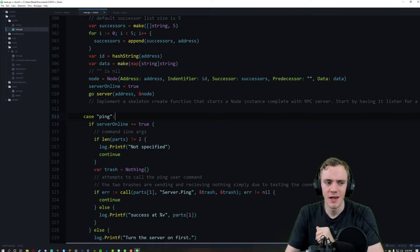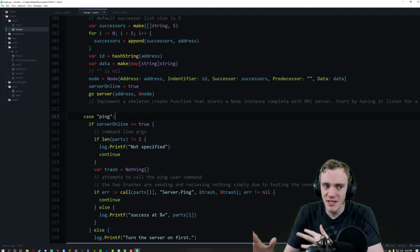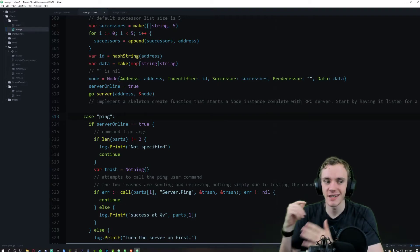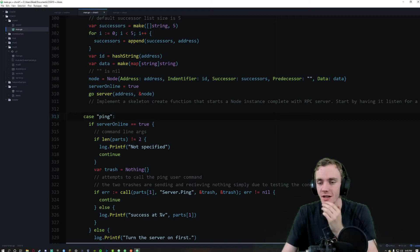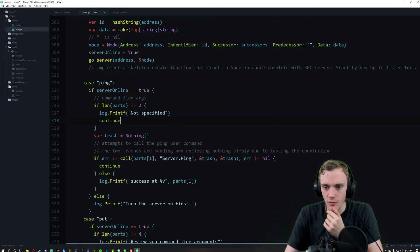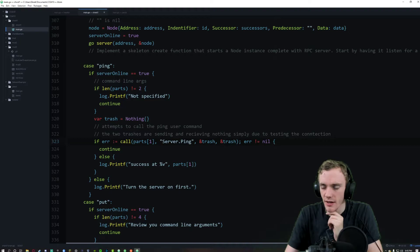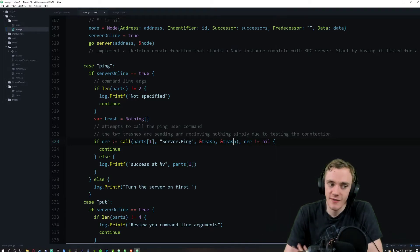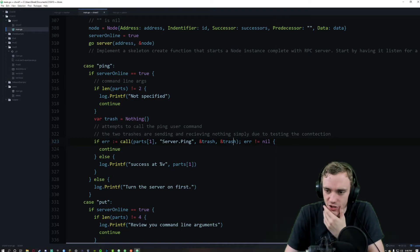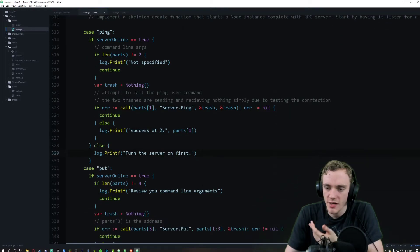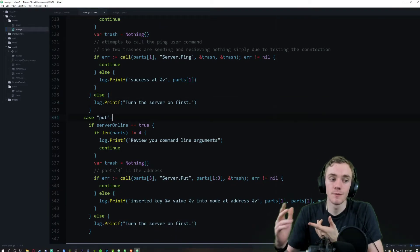Ping was tricky. I had to build it right after create because nothing else was probably going to work without ping being able to get the servers to talk to each other. We call the ping here. The reason I have two trash variables is because we are sending and receiving nothing, simply testing the connection — we're not actually sending data. We return a success if successful; otherwise we tell the user to turn on the server first.